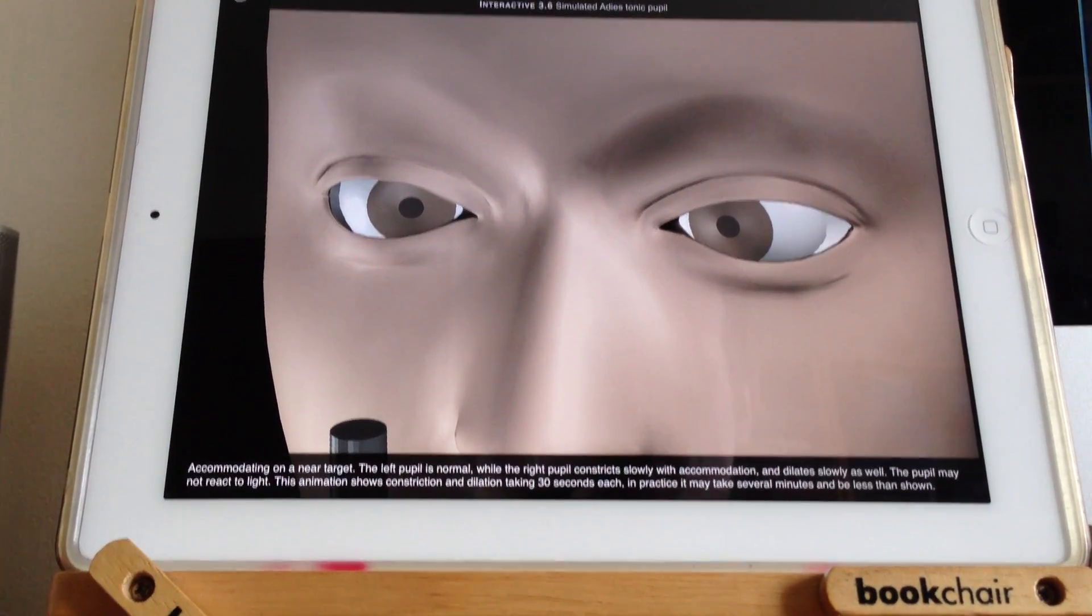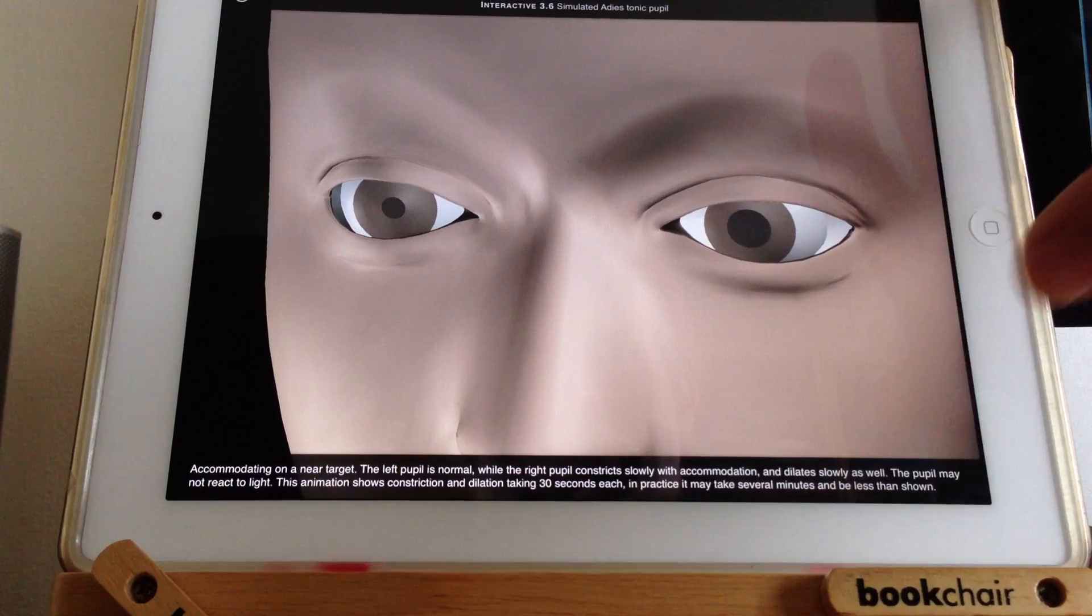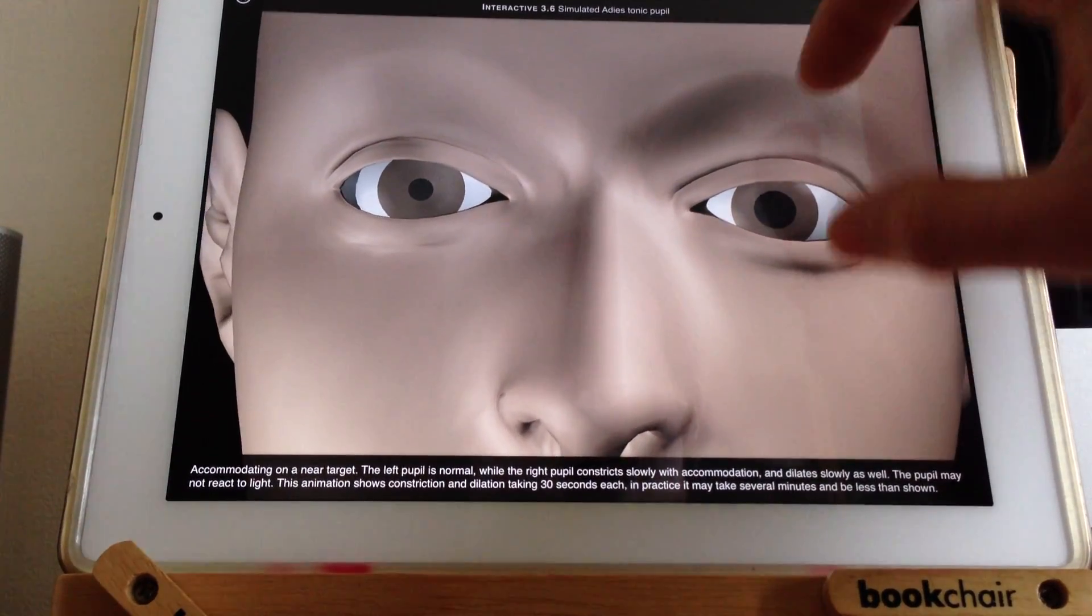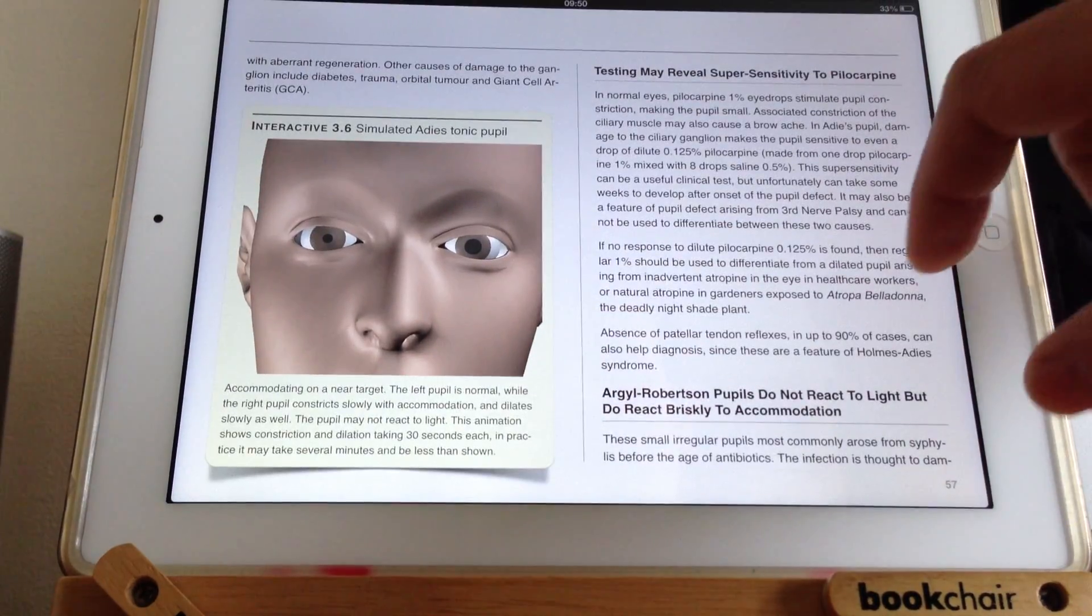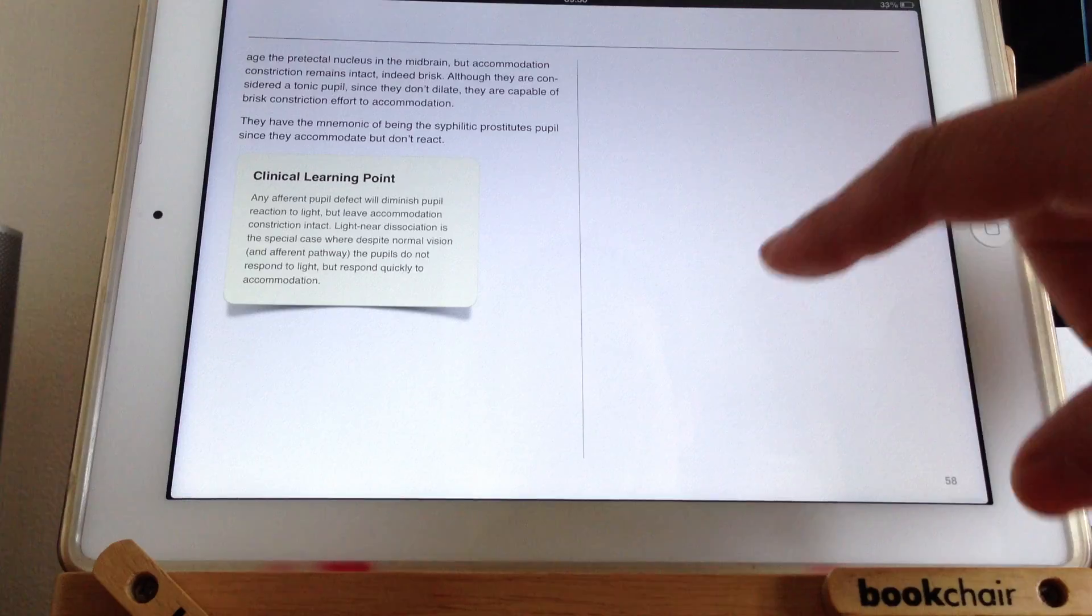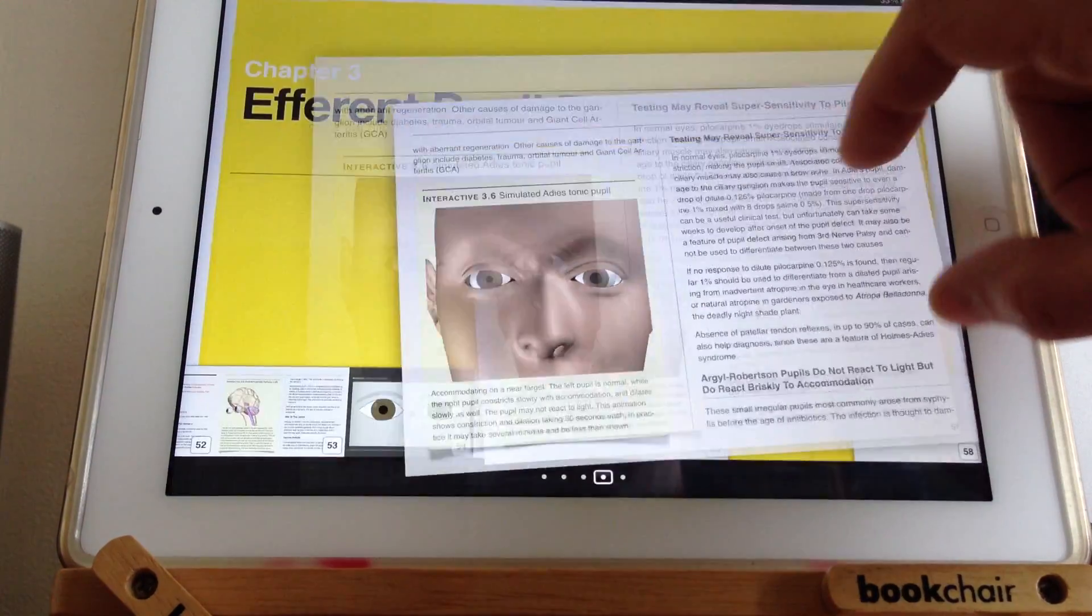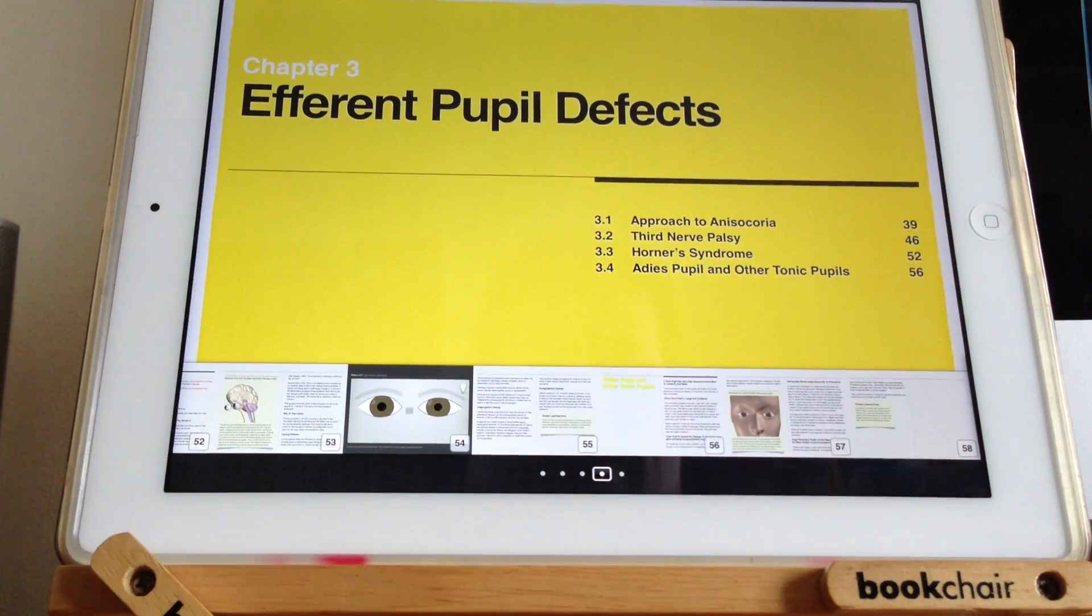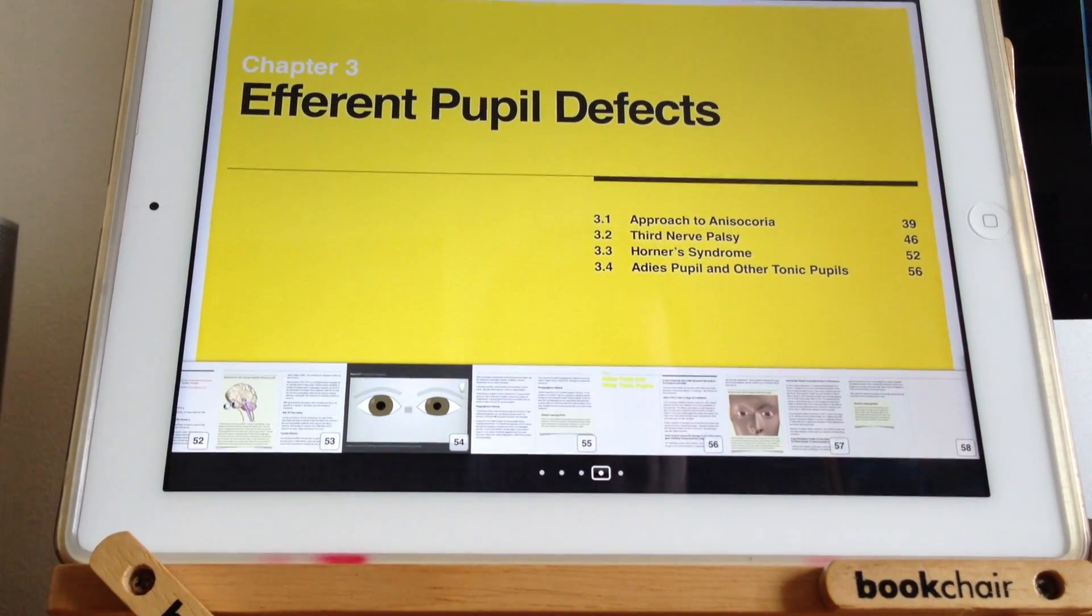That's a bit about an Adie's pupil, a cause of a mydriasis, dilated pupil. I'll stop there. I hope that's helpful.